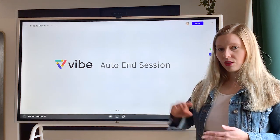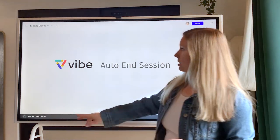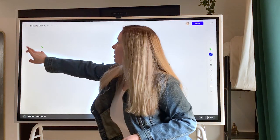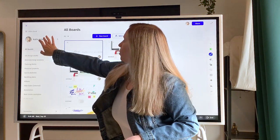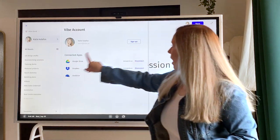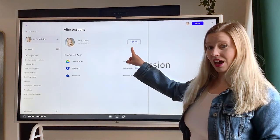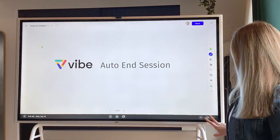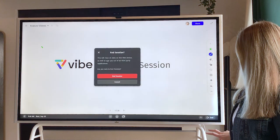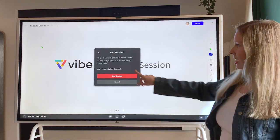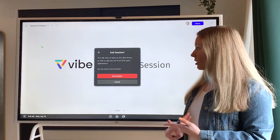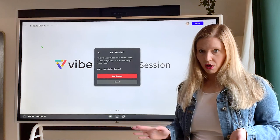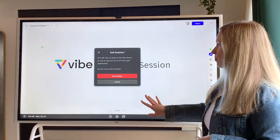So remember, you can log out of your Vibe account simply by going up here to the top, going to your profile and signing out. With Auto End Session, you hit the button down here at the bottom — it says "end" — and it's going to sign you out of not only your account, but all of the third-party applications you might be signed into.